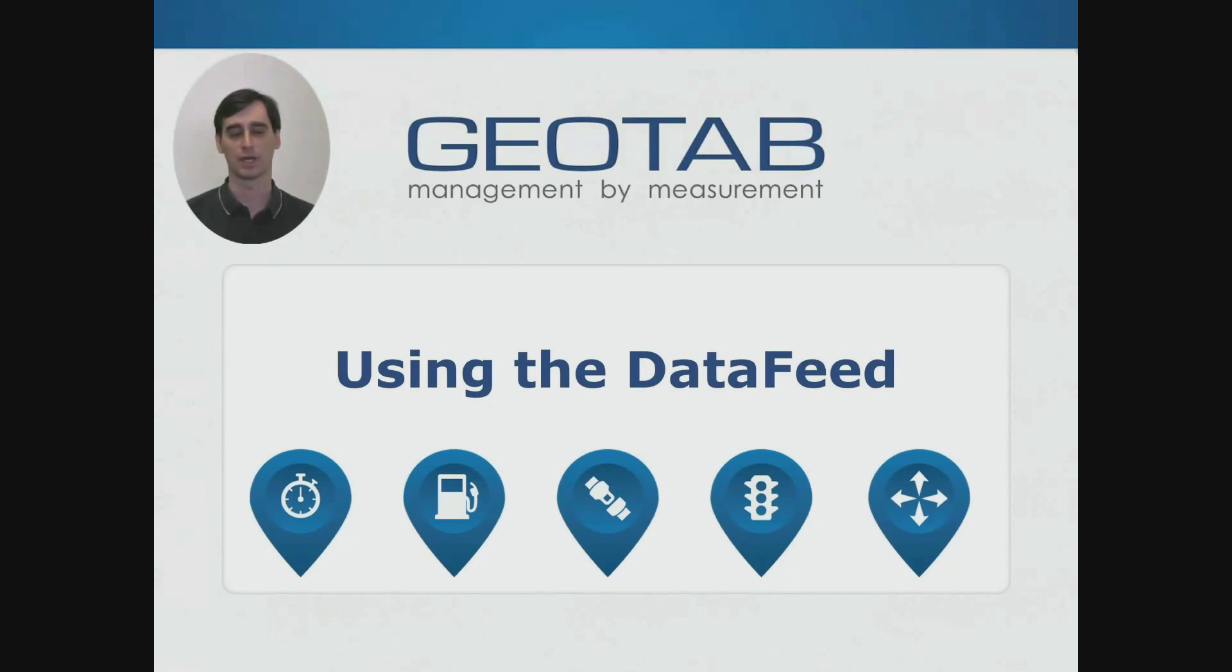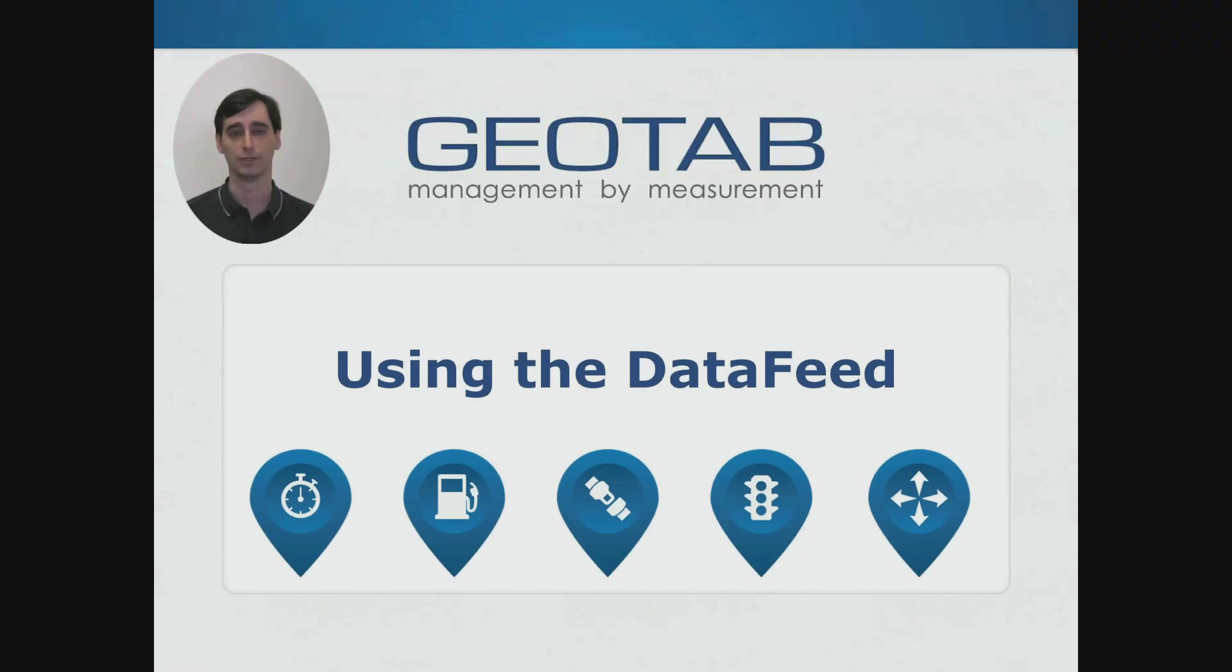Hi, my name is Nathan Massatelli and I'm a developer at Geotab. Today I'm going to be showing you how to get data from MyGeotab using the data feed.